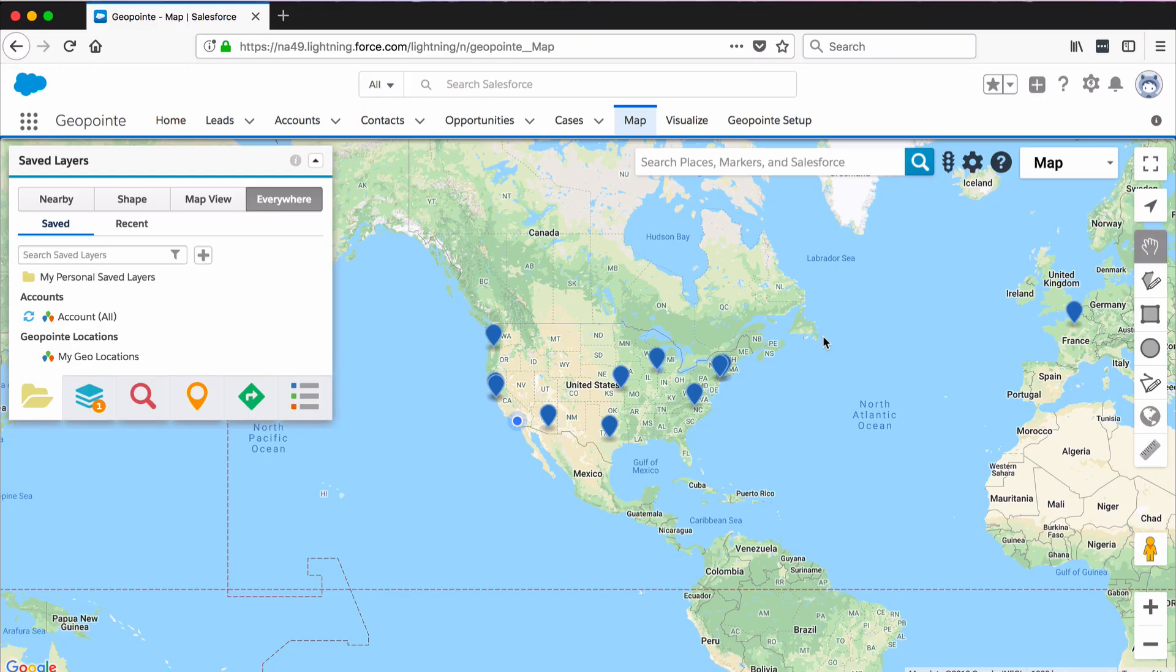Once you've installed GeoPoint and provided access to users, it's time to set up map objects. There are two important concepts to know about.